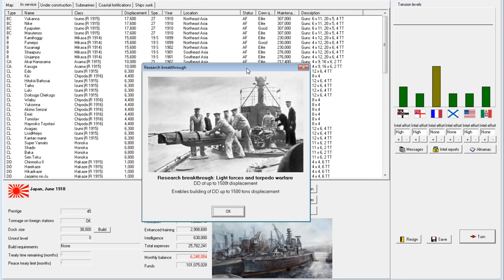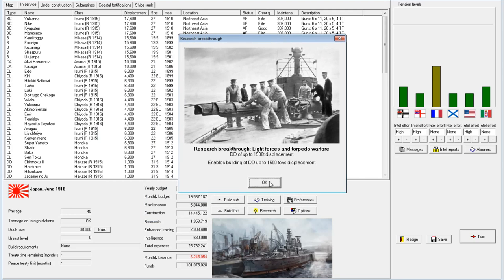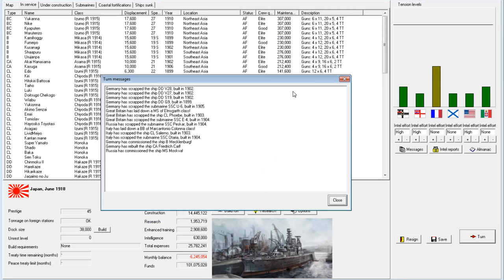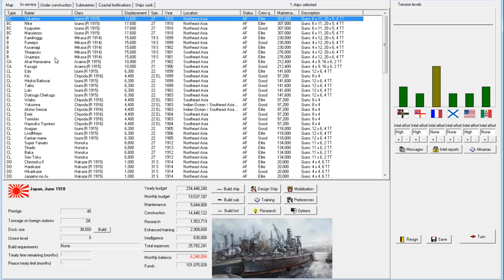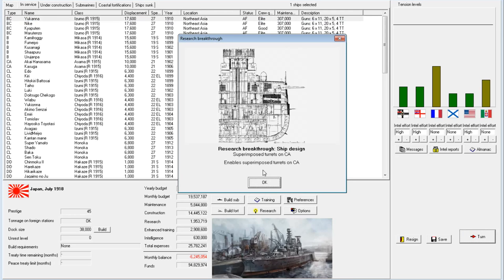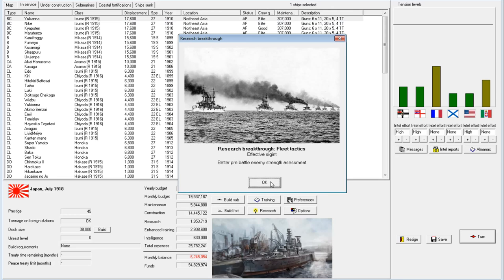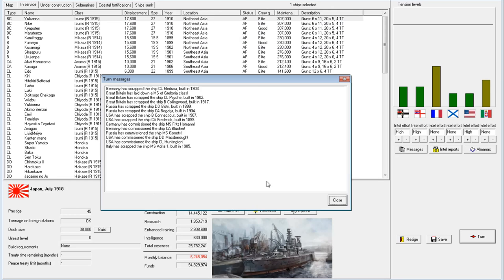Now we have 1,500 ton destroyers. That's quite good. The question that we should be asking ourselves is what to design next. I still think we should do a light cruiser next, but the battle cruiser is also an interesting option.